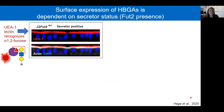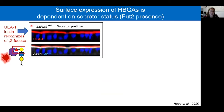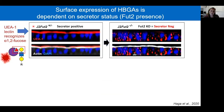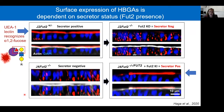We first looked to see if this altered HBGA expression in our enteroid lines. We used UEA1 lectin, which recognizes the alpha-1,2-fucose that FUT2 adds, tagged to a fluorescent molecule. In our secretor-positive parental line J2, there is apical staining by UEA1, showing HBGAs are at the cell surface. When we knocked out FUT2 and the line became secretor-negative, we lost apical HBGA staining but unexpectedly gained internal HBGA staining. Conversely, when we knocked FUT2 into the secretor-negative J4 line, we returned to apical UEA1 staining with no internal staining.